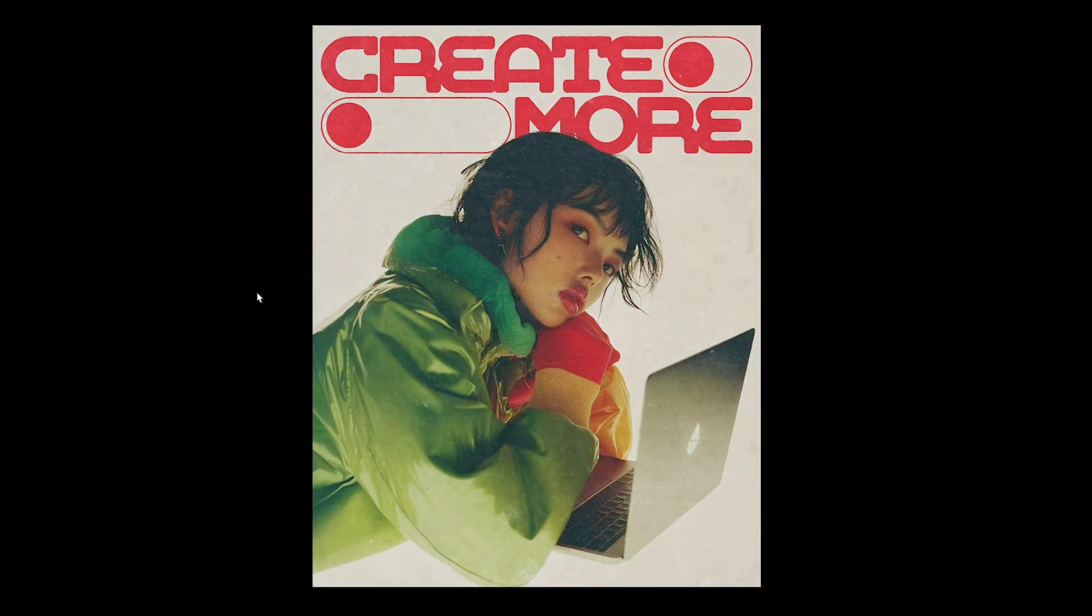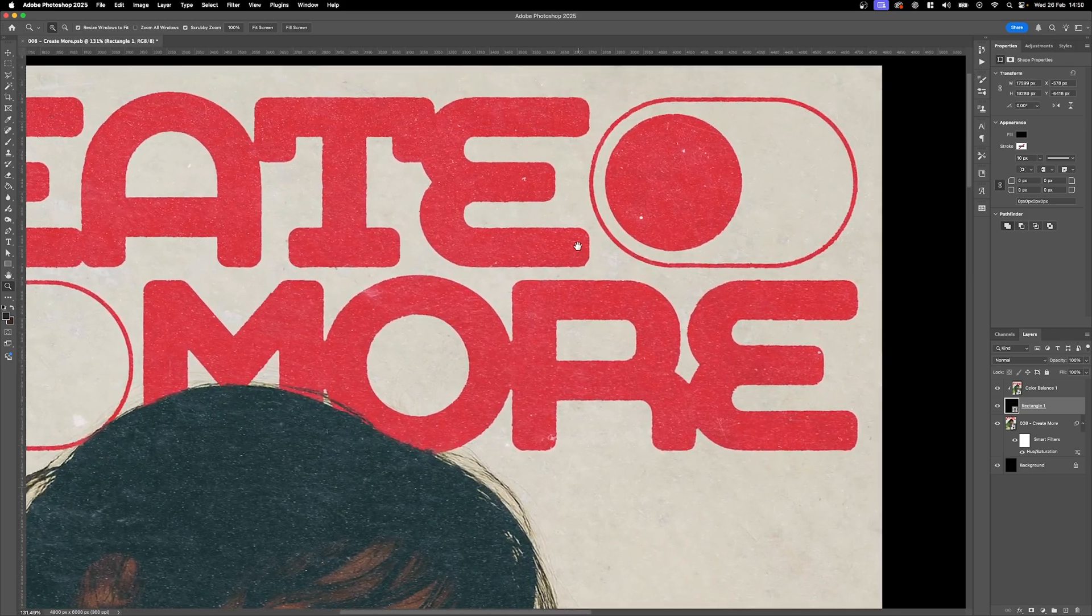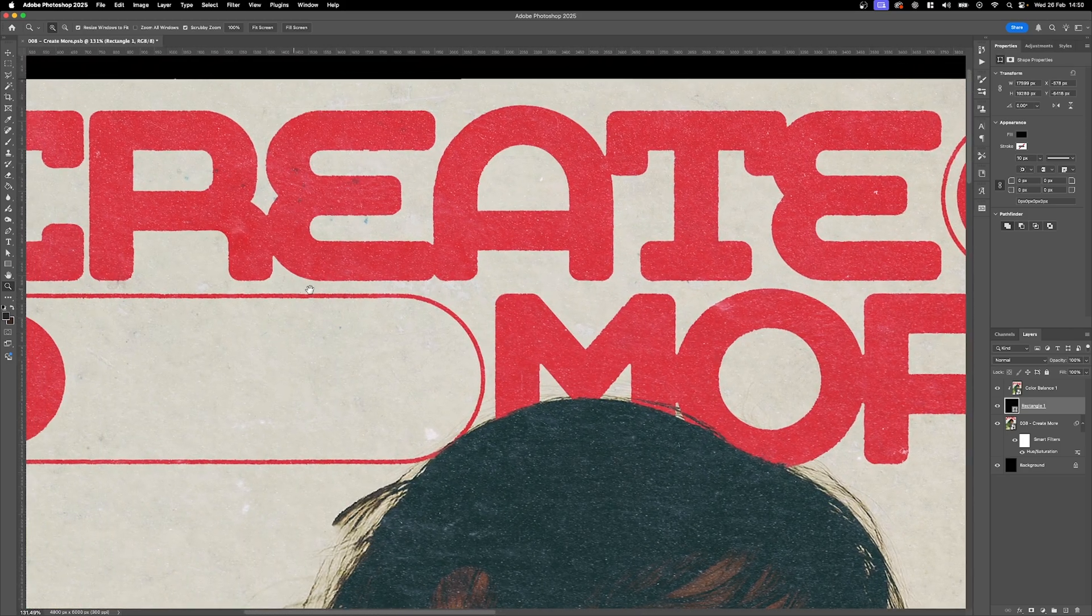But check this out. See the difference? Instantly more depth, more personality, and way more realistic. And the secret sauce? Textures.